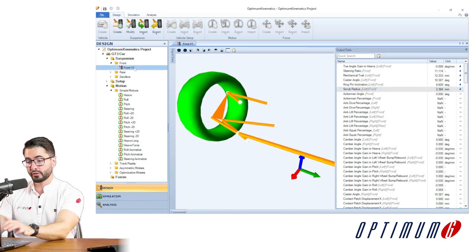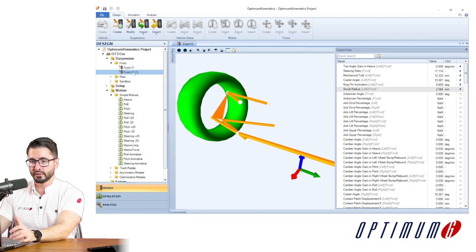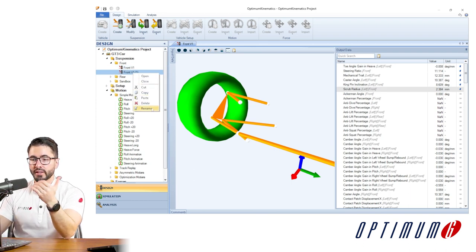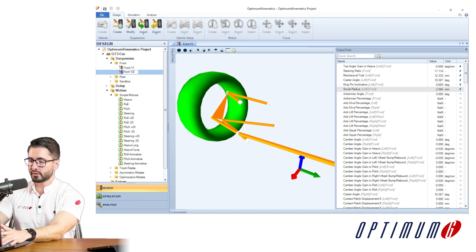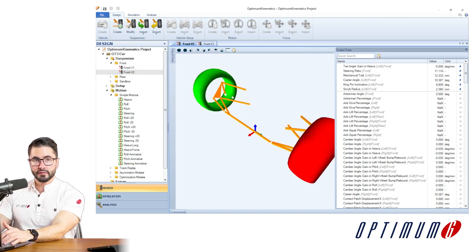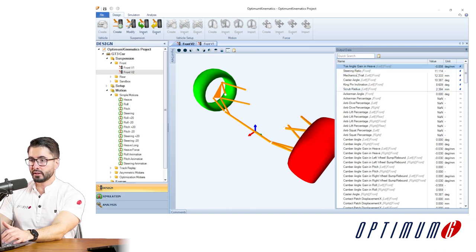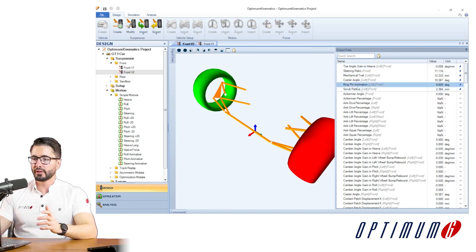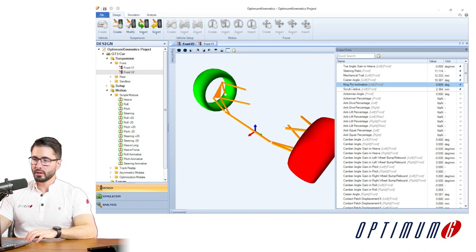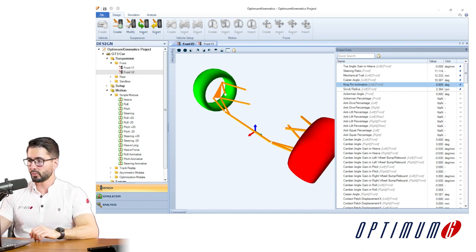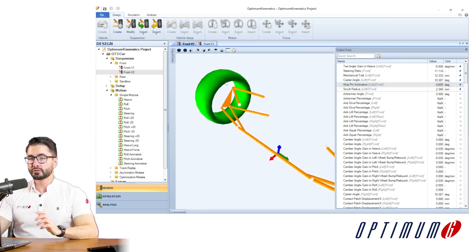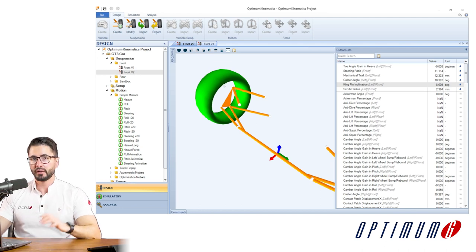Before we make any changes, we are going to create a V2 of the suspension. It is very important that we keep track of each version of the suspension and each iteration. Now that we are in V2, let's check the parameters that we have here and compare them with the targets. We'll start by looking at the kingpin angle — we defined a target of 11 degrees, and what we have currently is 8.6. I'll show you a very time-consuming process of doing it manually, and later in the video I'll show you a better approach.